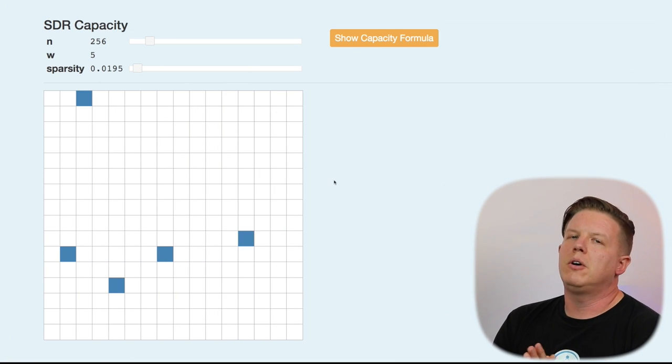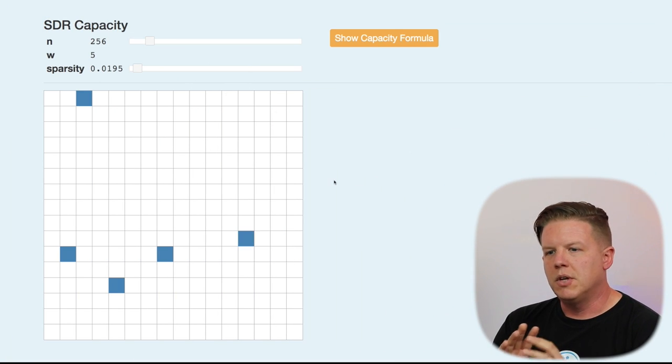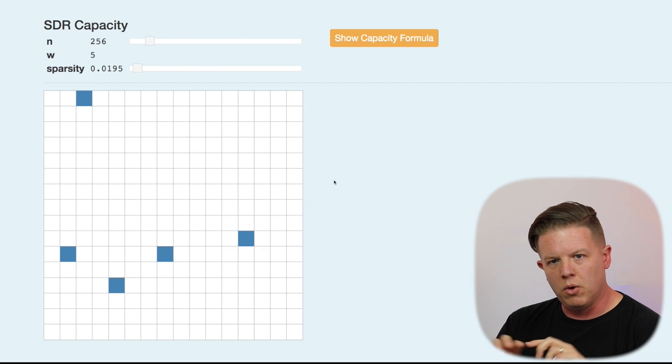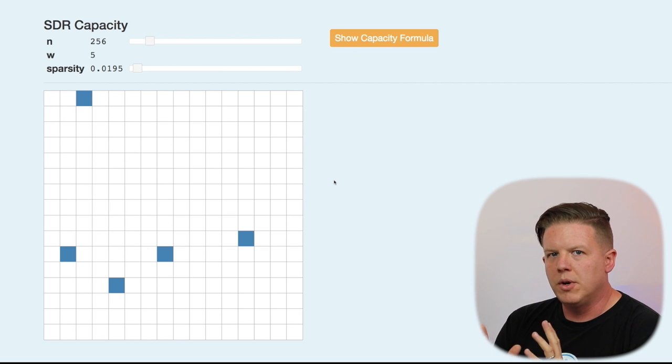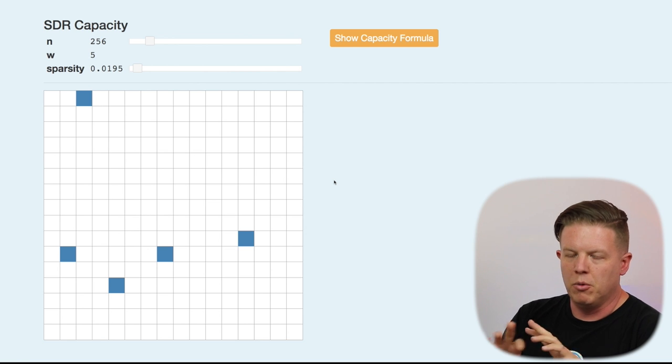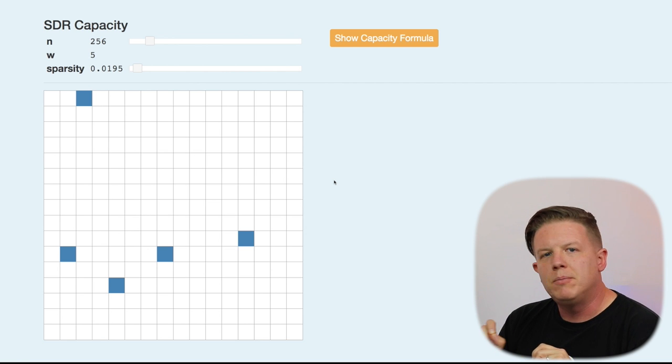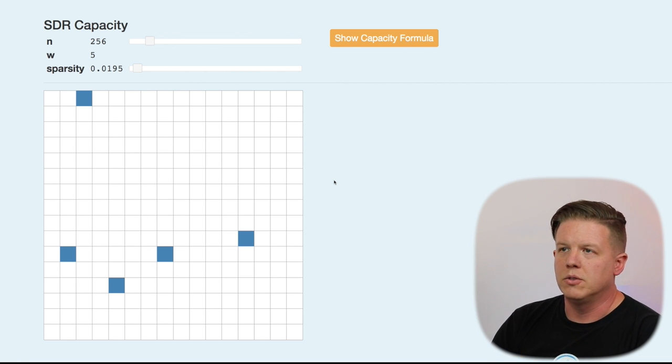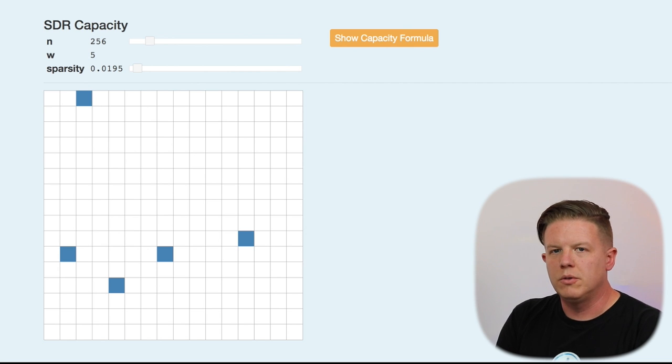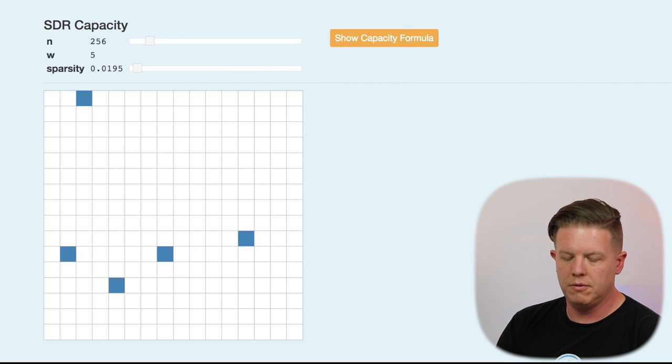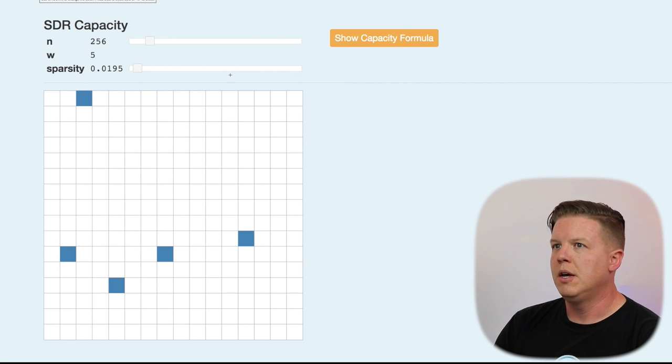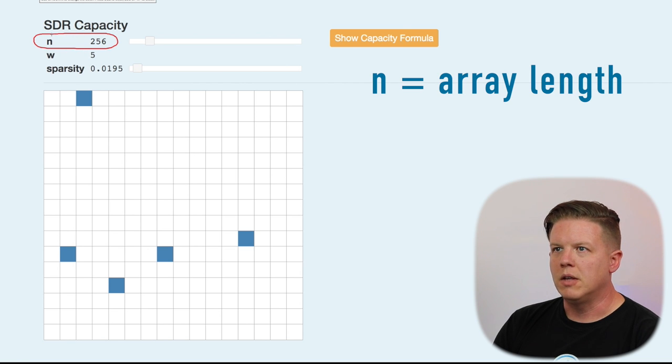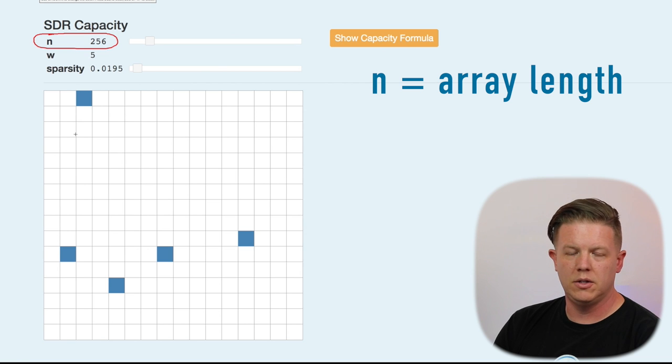First of all, I've been talking in previous episodes about bit arrays and representing them as grids or arrays of ones or zeros. From here on out, we're going to look at SDRs with a more visual format like this, where empty boxes represent zeros and colored boxes represent ones. So, let me define some of the terms we're going to be using for SDRs throughout this episode. First of all, N is the array length. So, in this case, 256 boxes. N is 256.